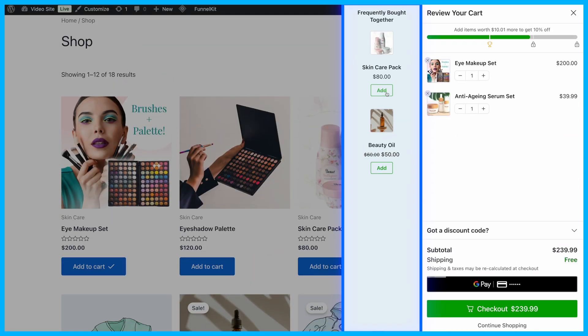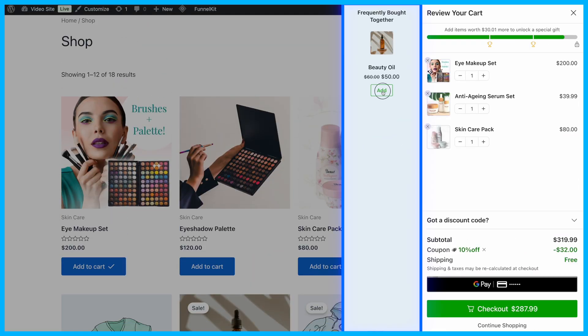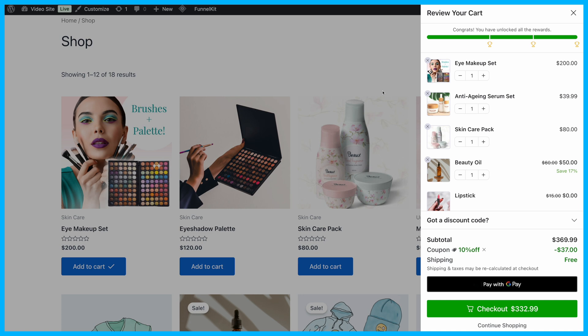This allows you to upsell or cross-sell complimentary products directly within the mini cart. Customers can add these suggested items with a single click, helping you increase their order total effortlessly.